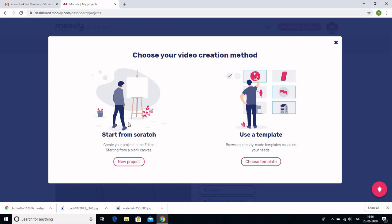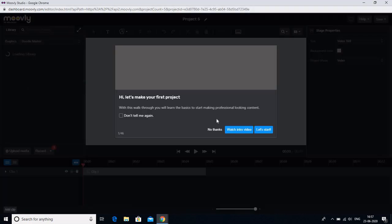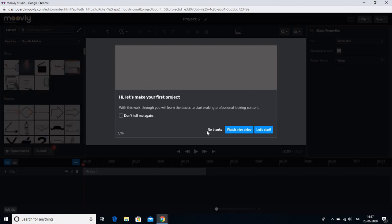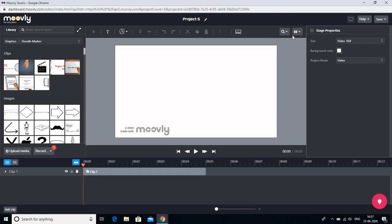To get started, click on 'Create Project.' As soon as I click on it, it asks for two options: whether you want to start from scratch or use an existing template from Moveli. I want to decide myself how my video should look, so I will start from scratch and click on 'New Project.' This is how the Moveli screen appears — it is quite similar to OBS because both are for making videos. I will click 'No Thanks' and skip the walkthrough, but if you need help you can always click the help button.